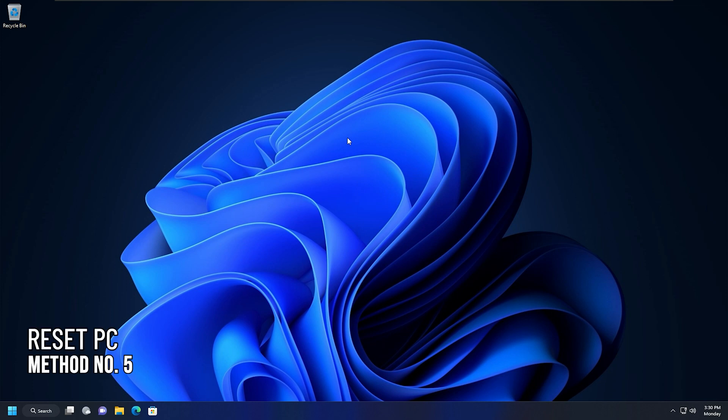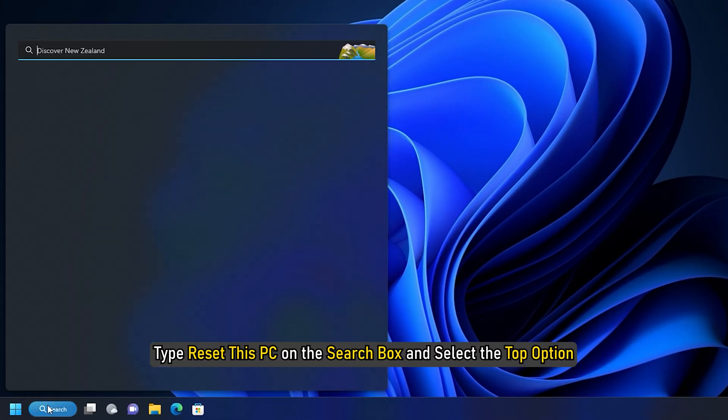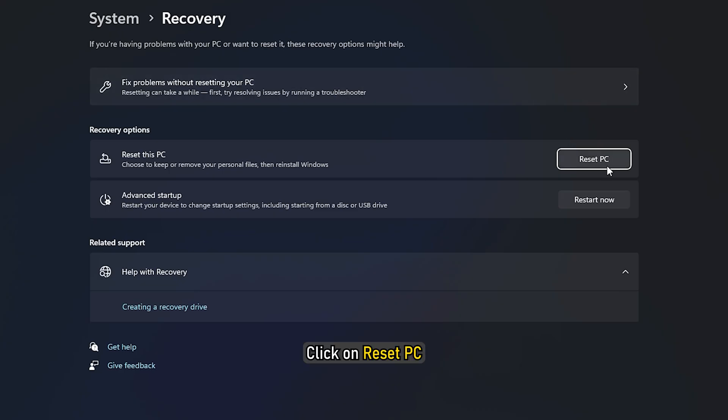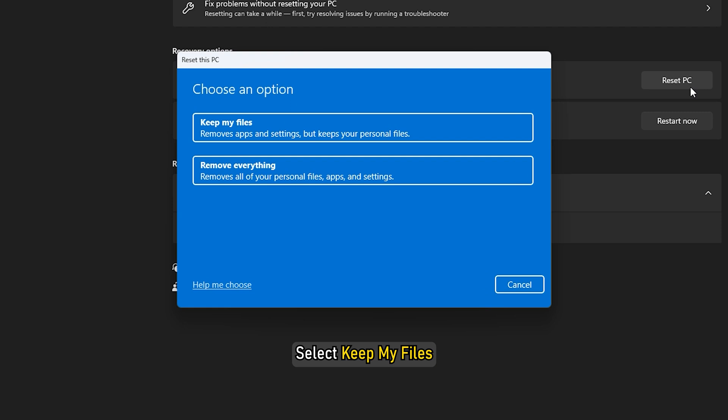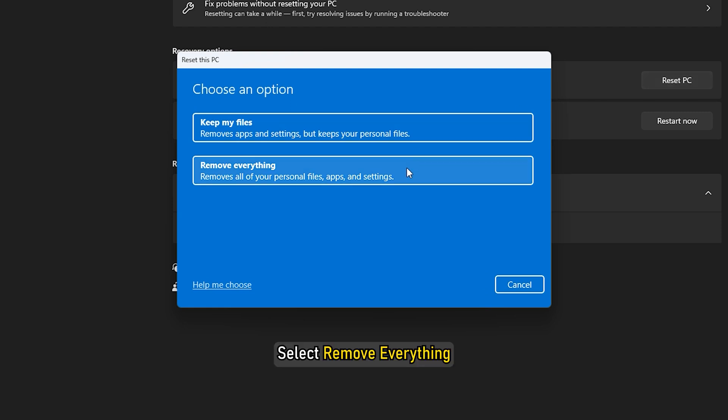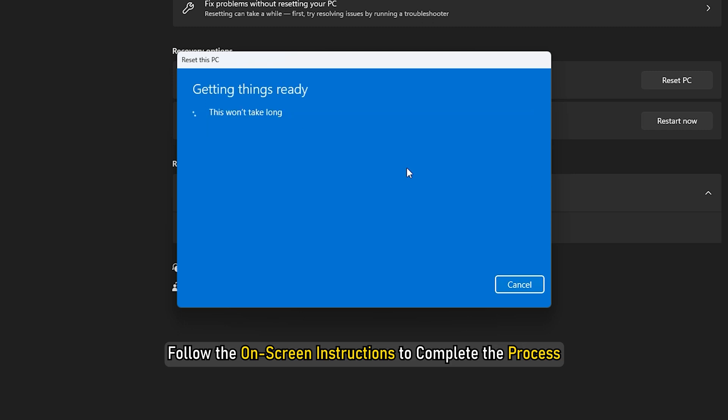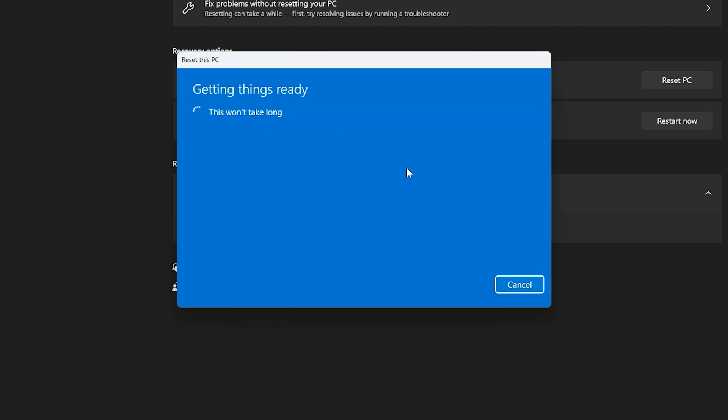Method 5. If the system restore tool didn't fix the issue, you can reset your PC. Before resetting your PC, backup all your data on a hard drive. Now type reset this PC on the search box and select the top option and click on reset PC. Select keep my files if you haven't done a backup. If you have a backup, then select remove everything. Follow the on-screen instructions to complete the process.